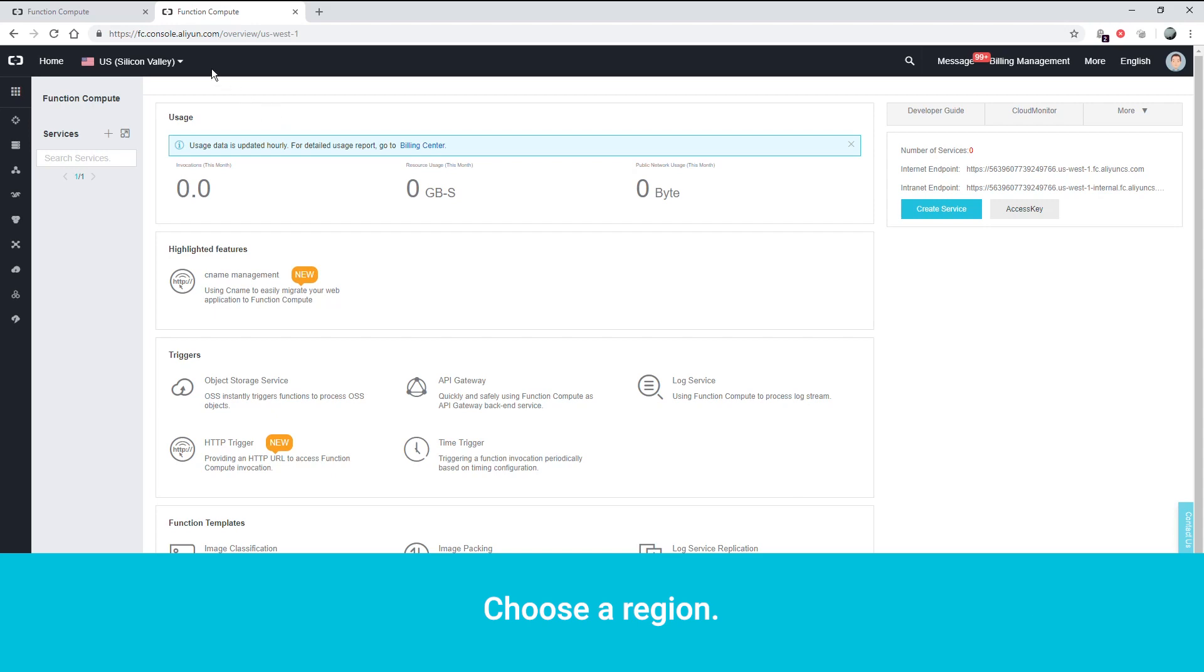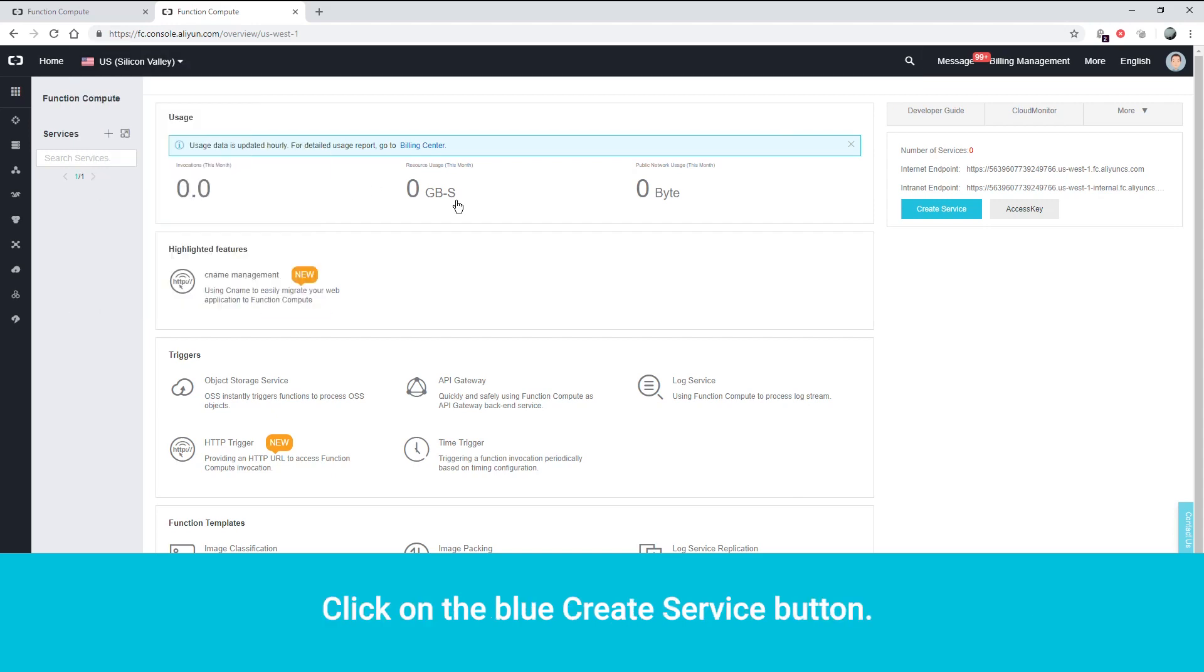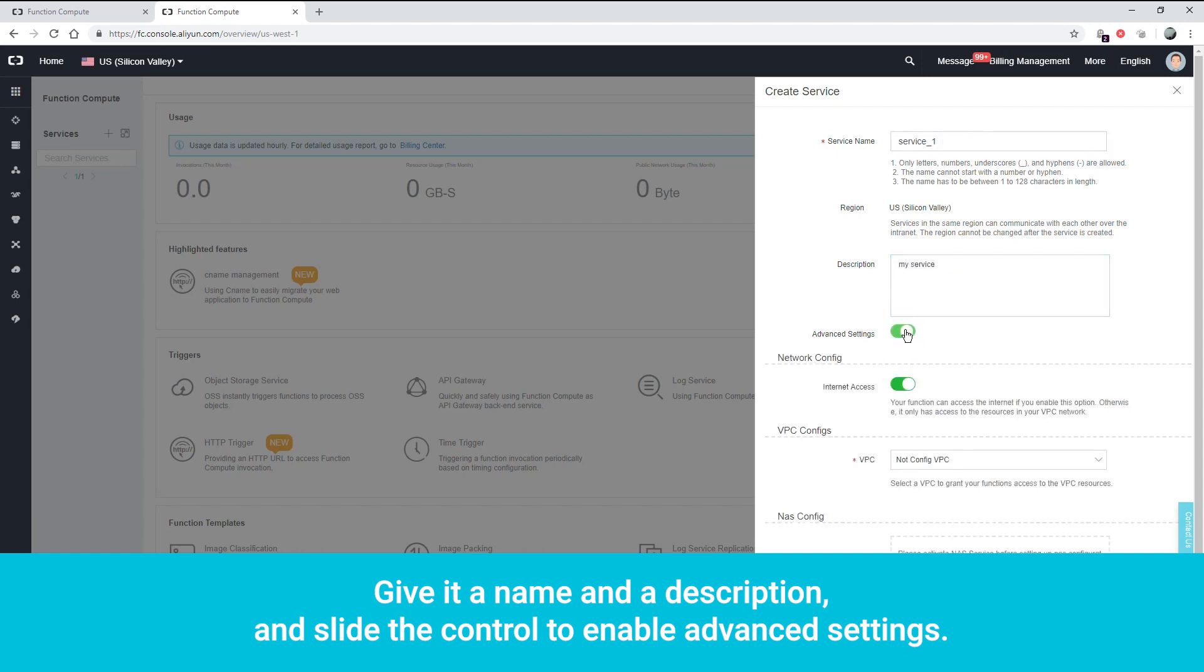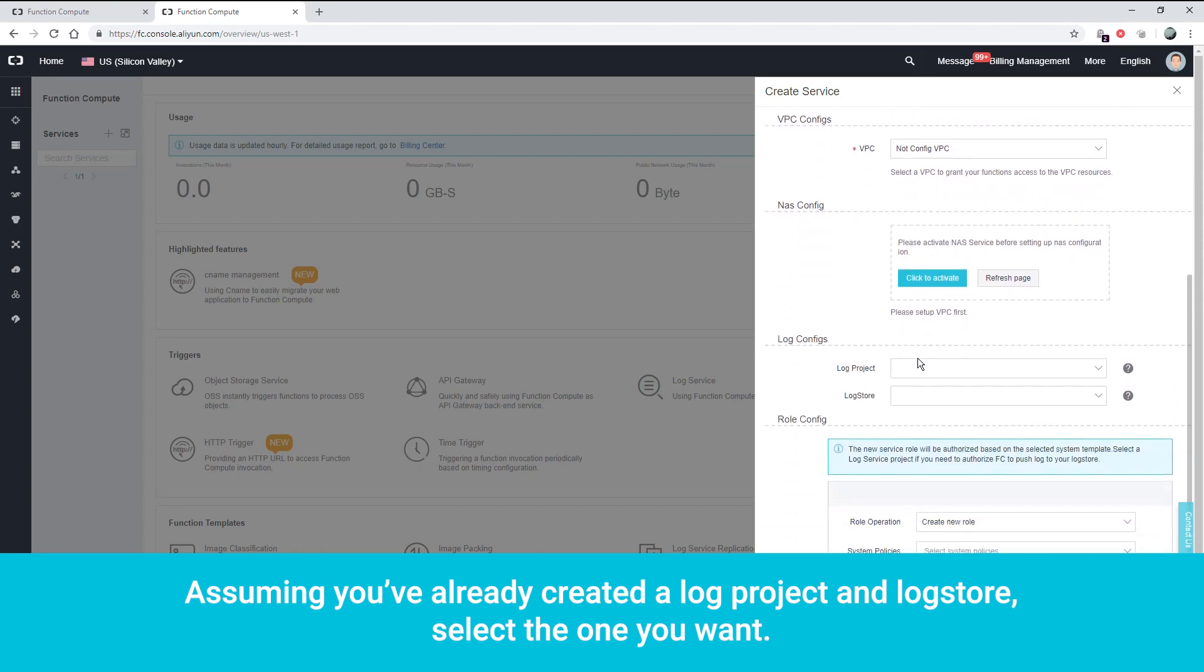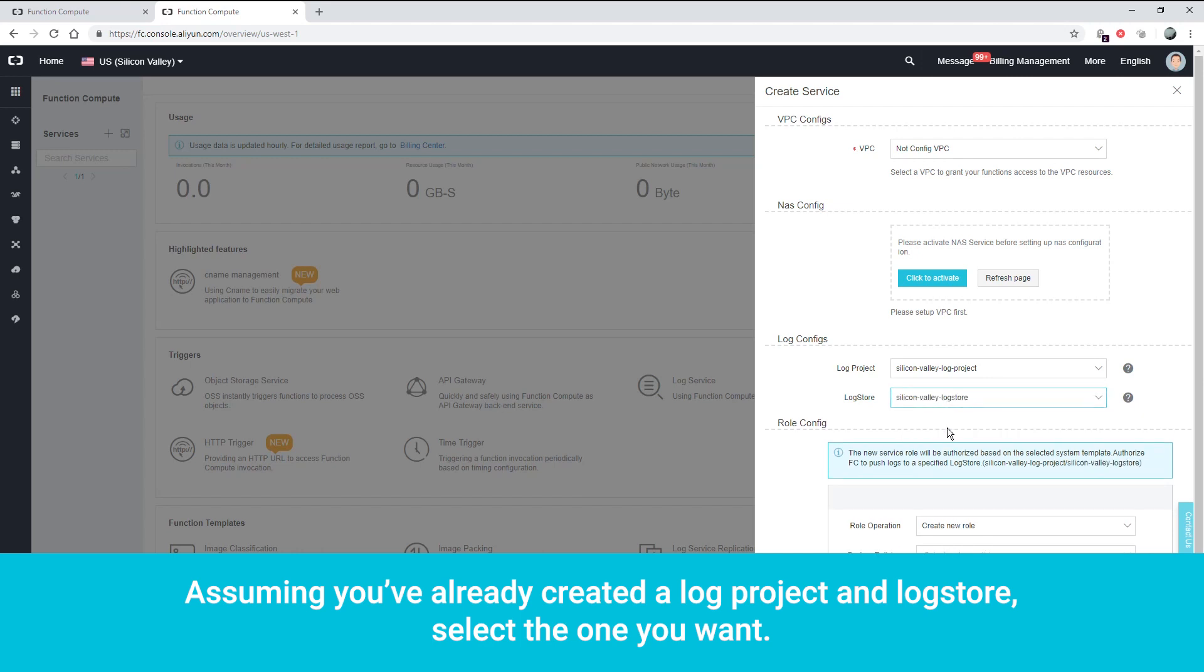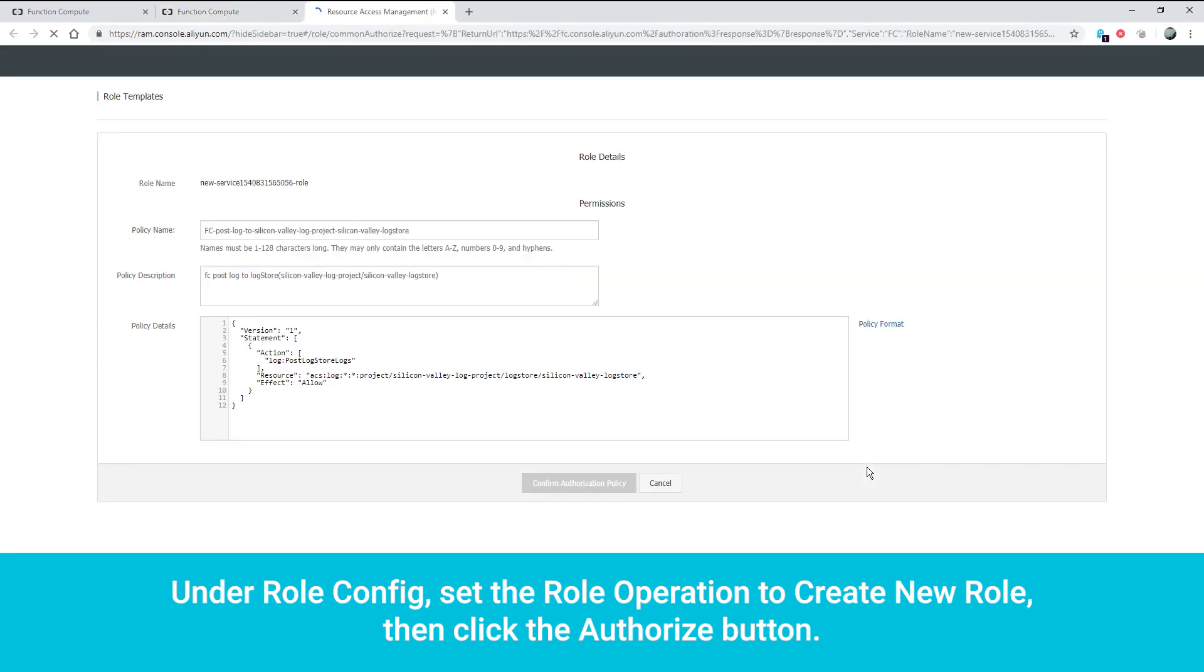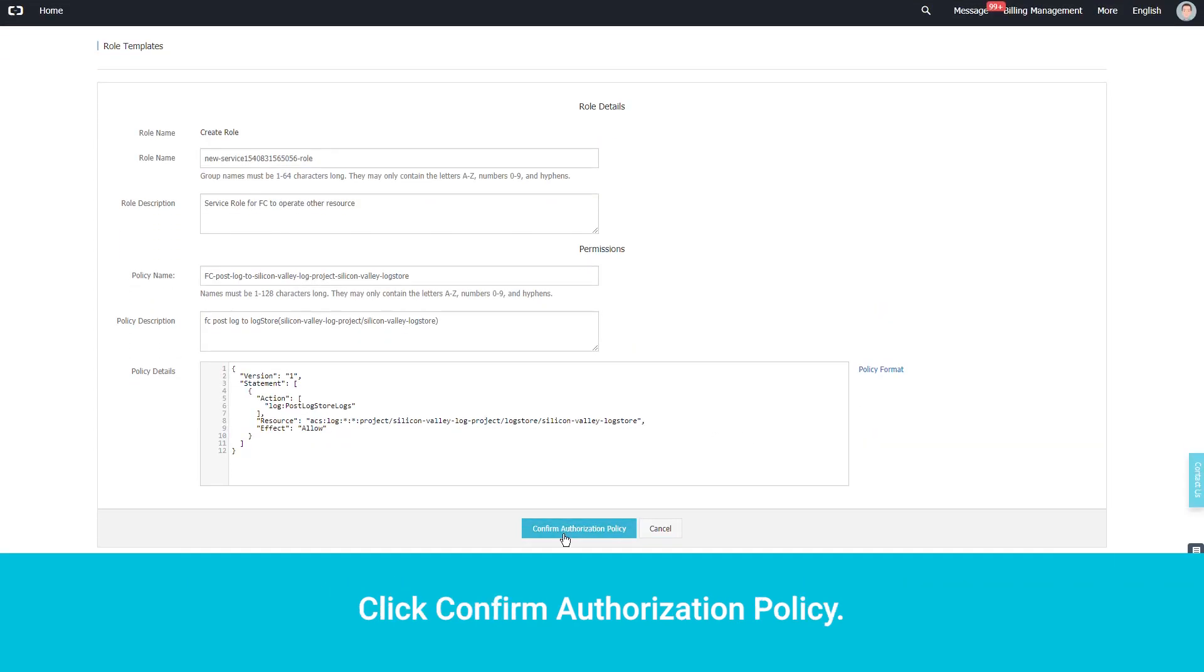Choose a region. Click on the blue Create Service button. Give it a name and a description and slide the control to enable advanced settings. Assuming you've already created a log project and log store, select the one you want. Under Role Config, set the Role operation to Create New Role, then click the Authorize button. Click Confirm Authorization Policy.